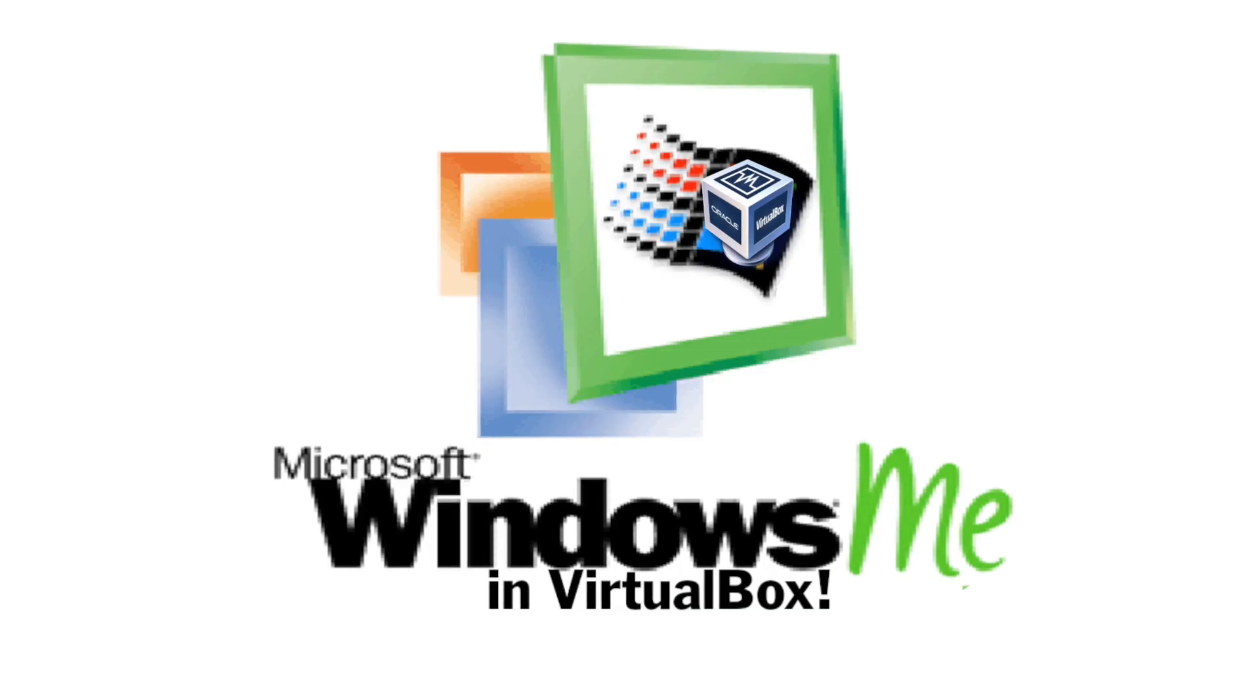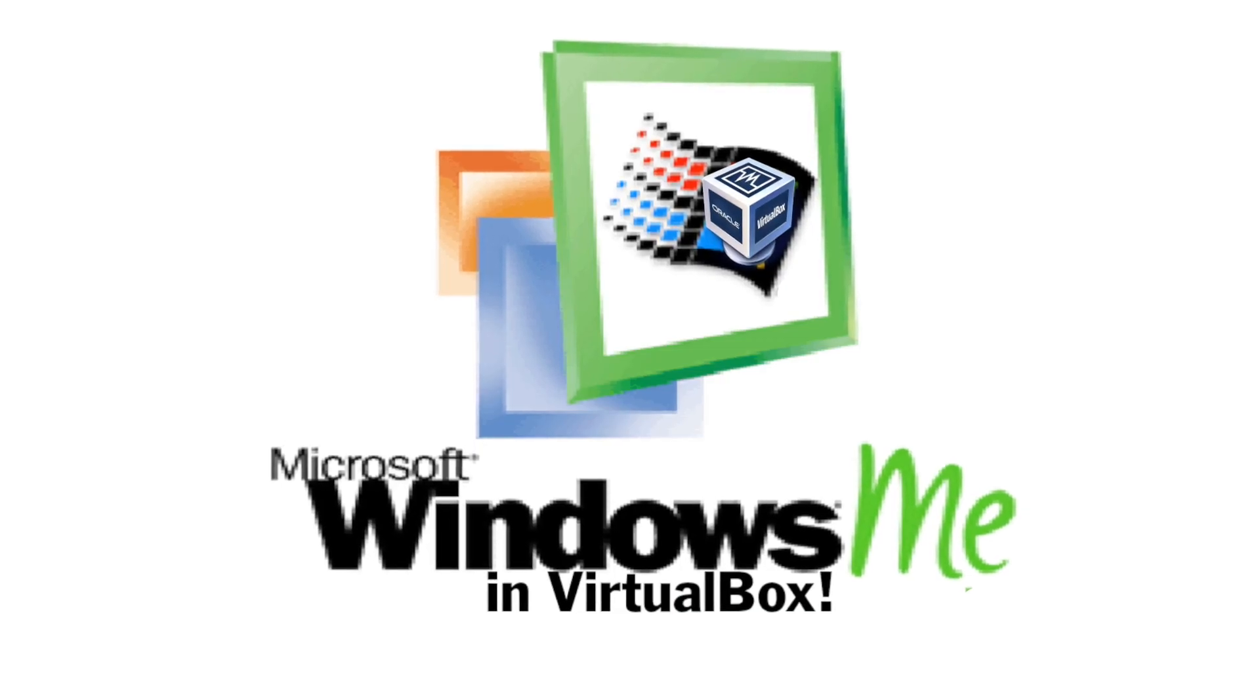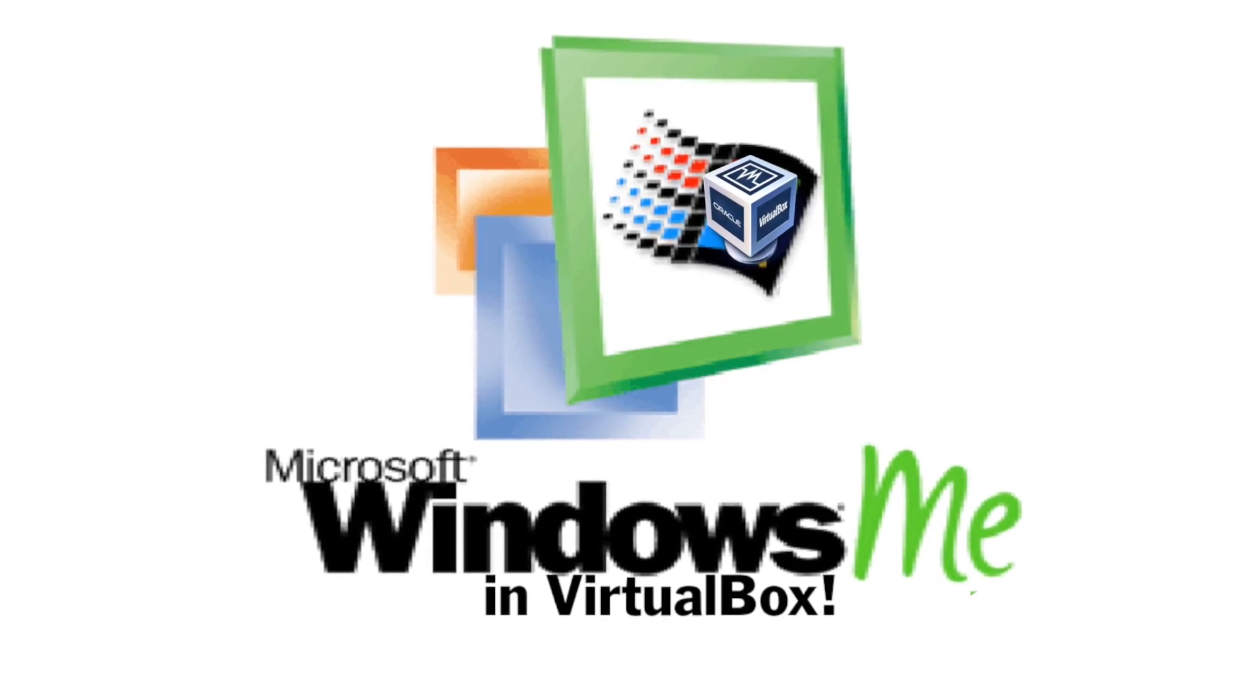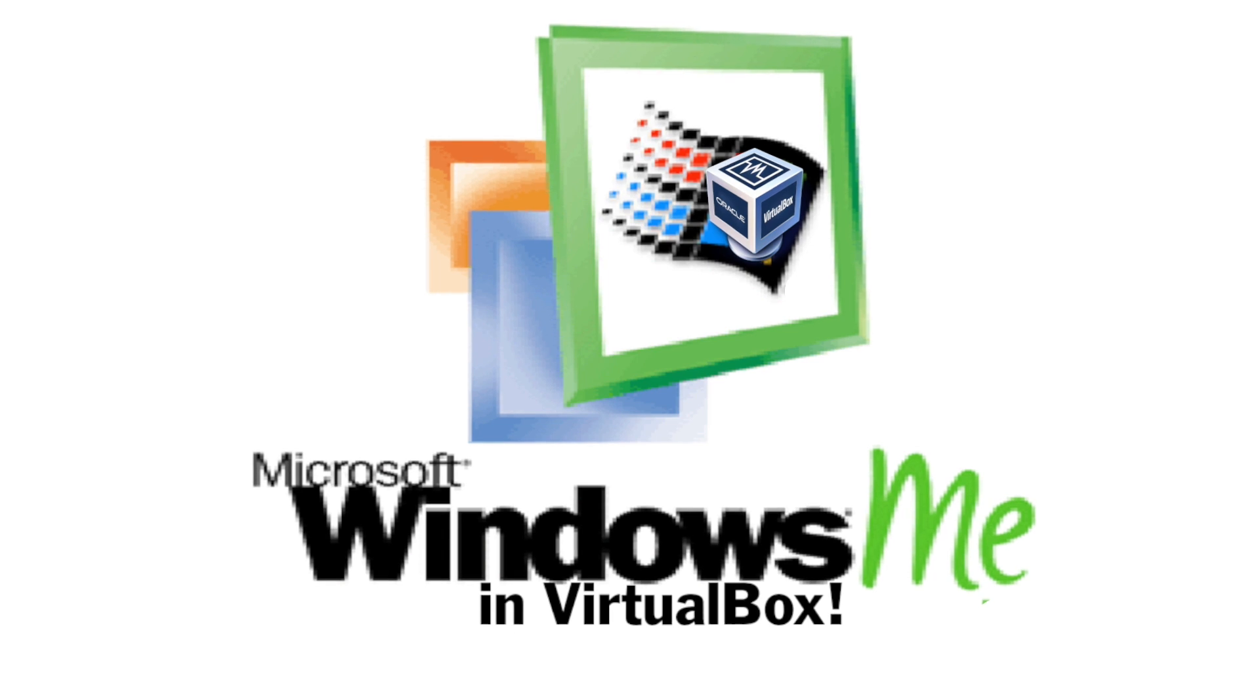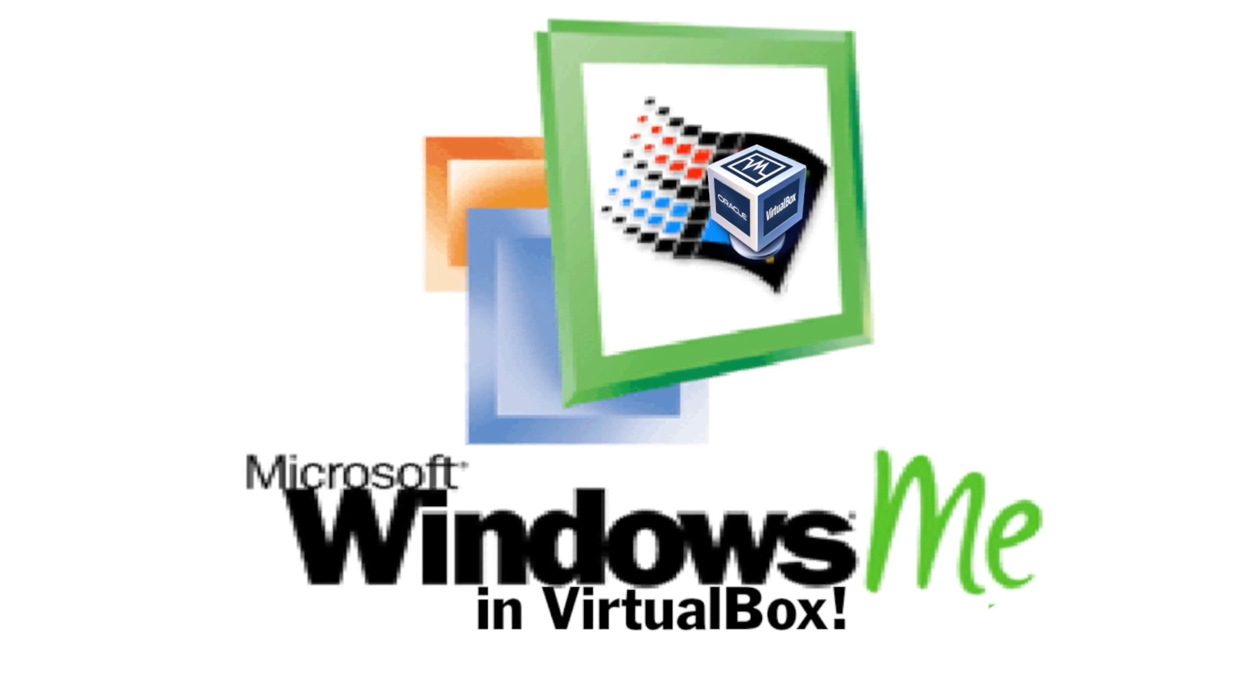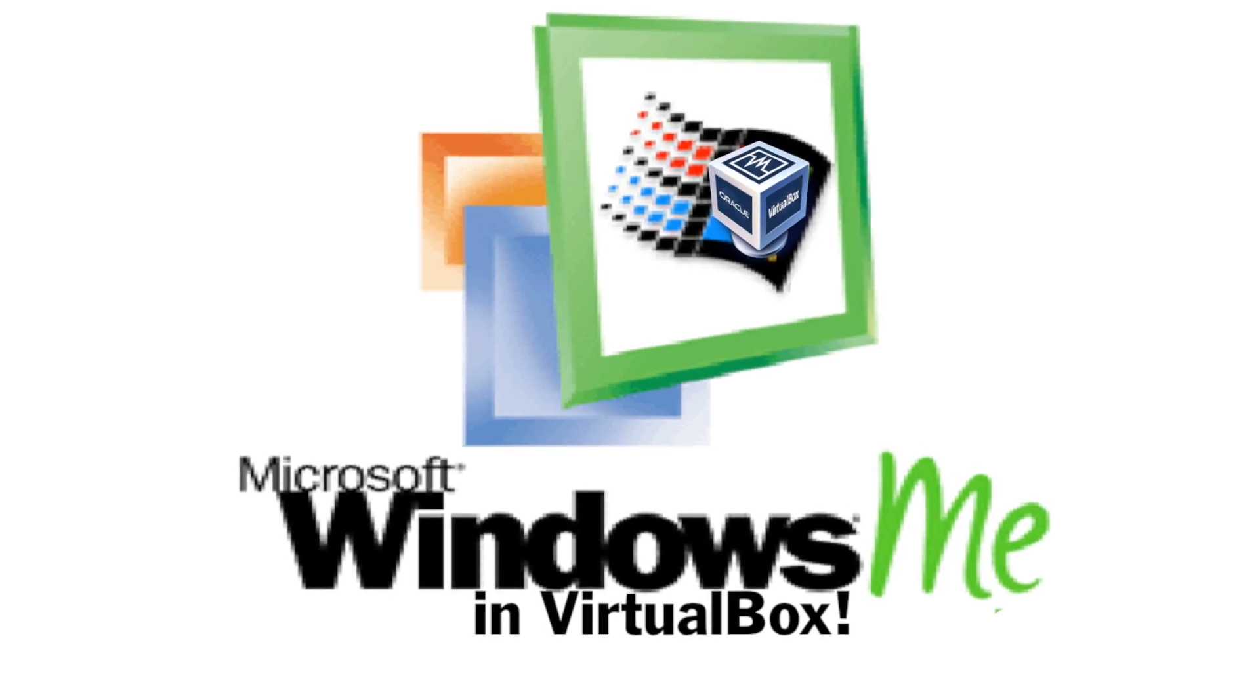Hello guys! Today, I'm going to show you how to install Windows Me in VirtualBox. So let's begin.